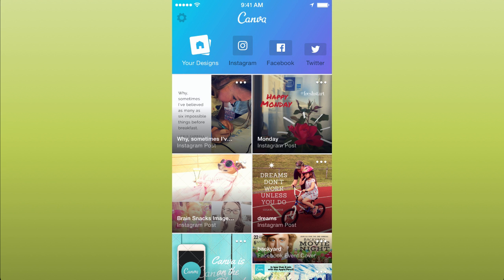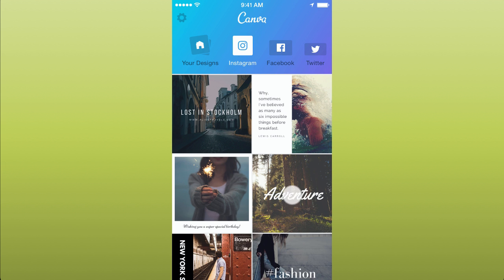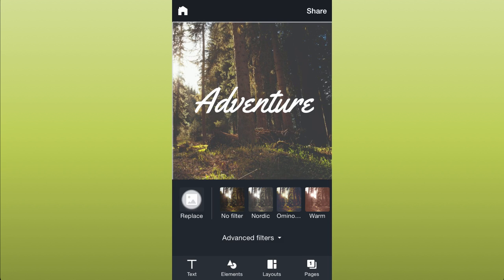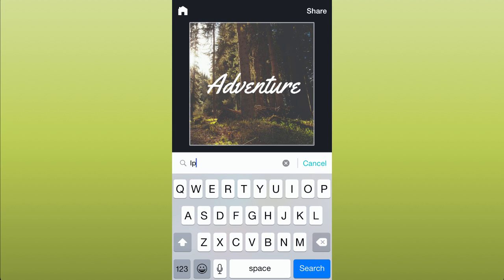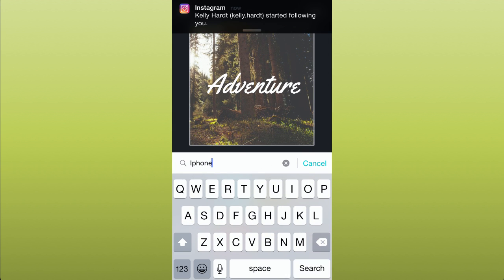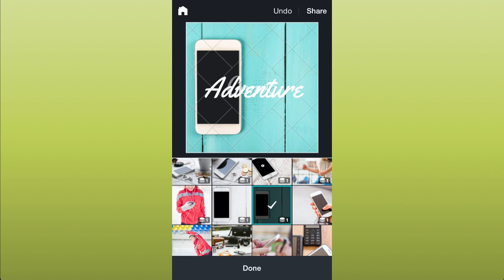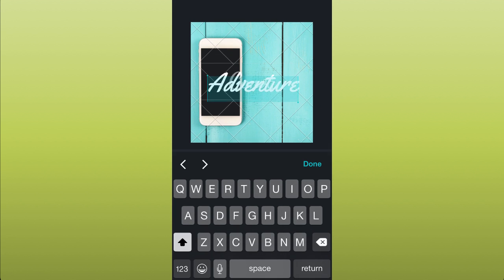Here's a sneak peek. Choose a format, choose a layout you like, touch replace to choose your own photo, choose a pic from your camera roll or search Canva, touch to place it on the canvas.